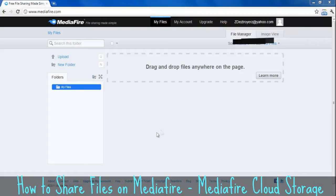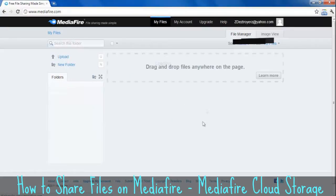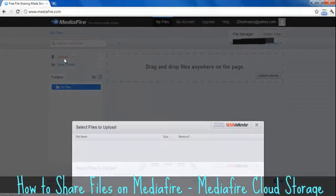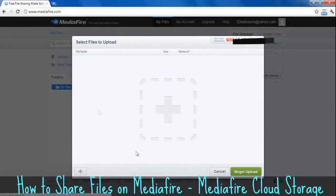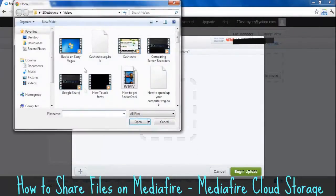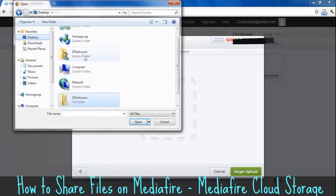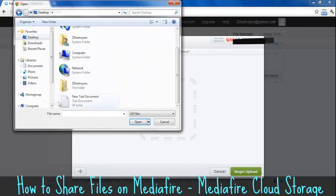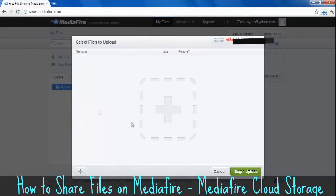Secondly, you want to go to upload. First, just click over here to make sure you're on the same page as me. Just click upload. Click the little upload symbol in the bottom left corner and upload the file you want to upload.